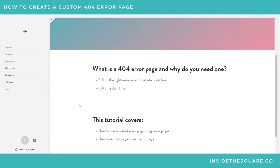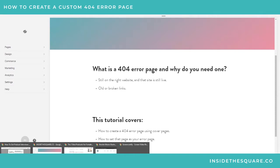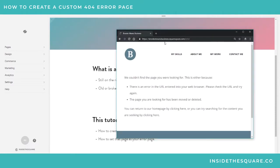So this tutorial is going to cover how to create a custom one using cover pages and how to set that page as your custom error page. I wanted to show you - Squarespace does have a standard error page that they put out there.